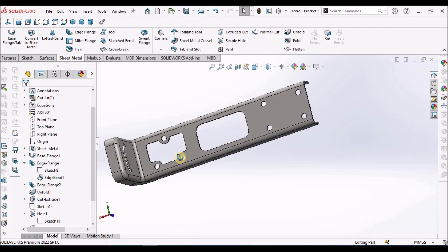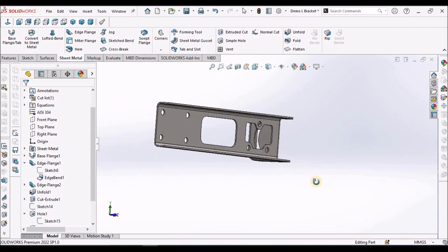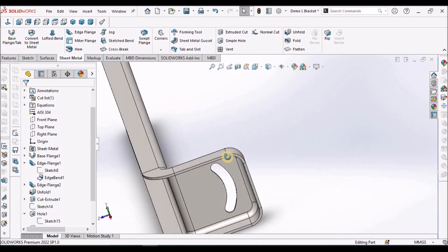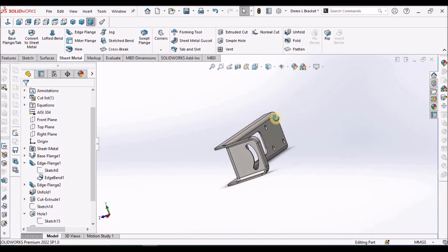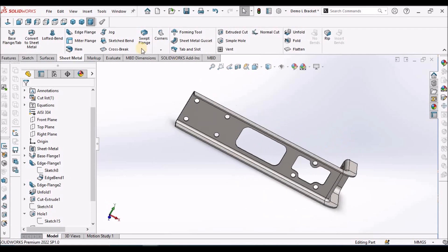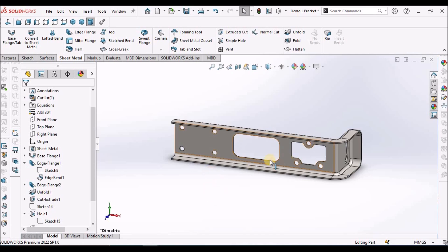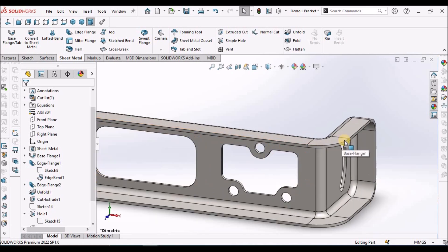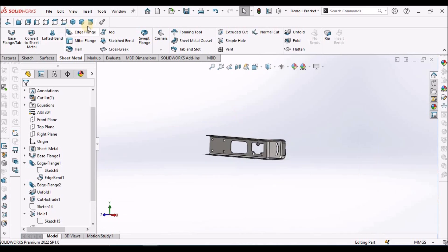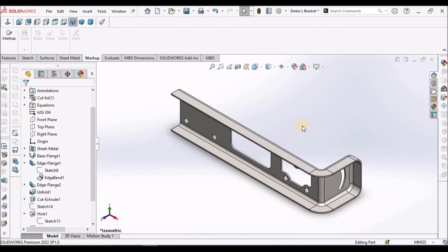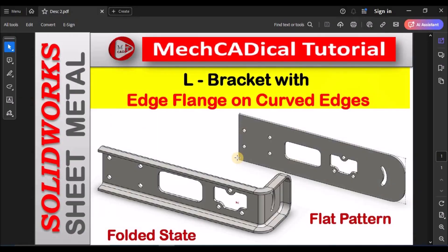The component is ready. Instead of sweep, we have used edge flange in this component. This is one of the best features added in SOLIDWORKS 2021. This is a brief tutorial about L bracket with edge flange on curved edge. Thanks for watching.